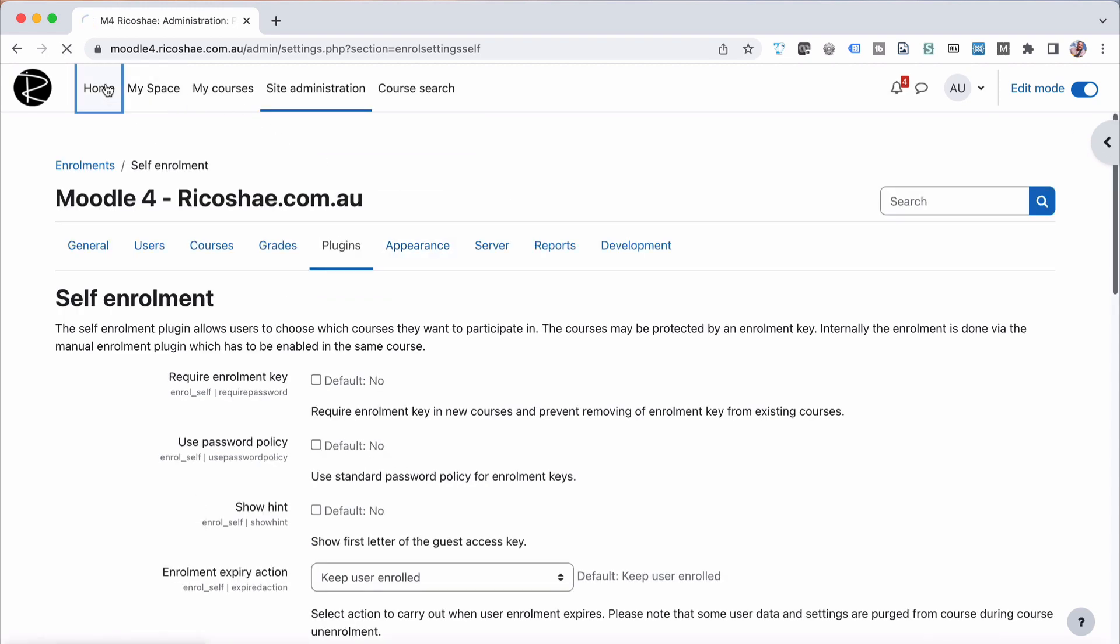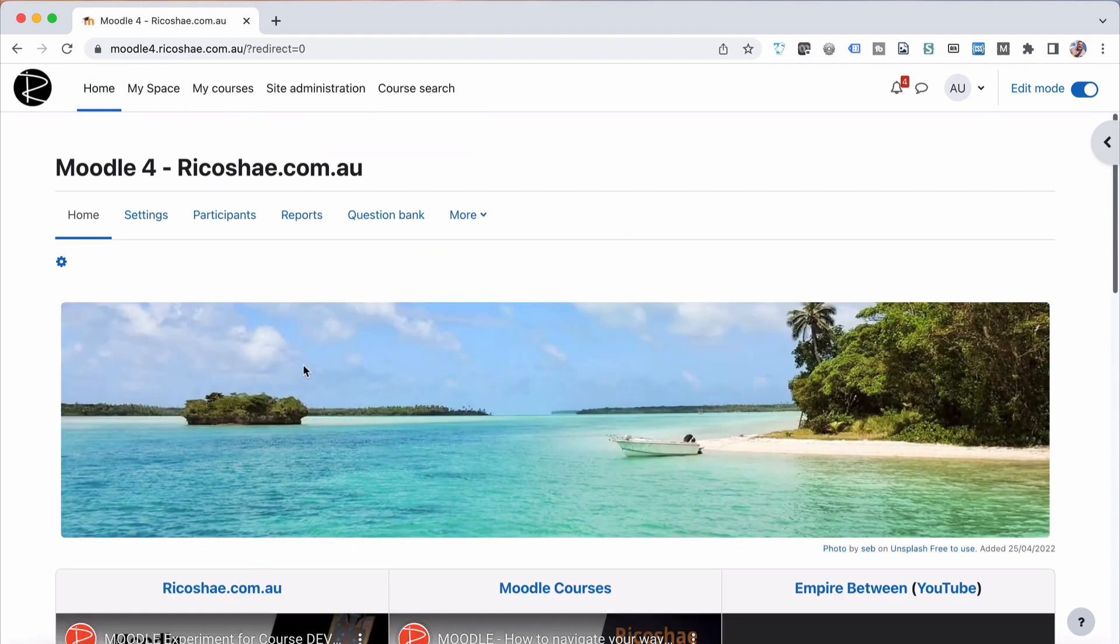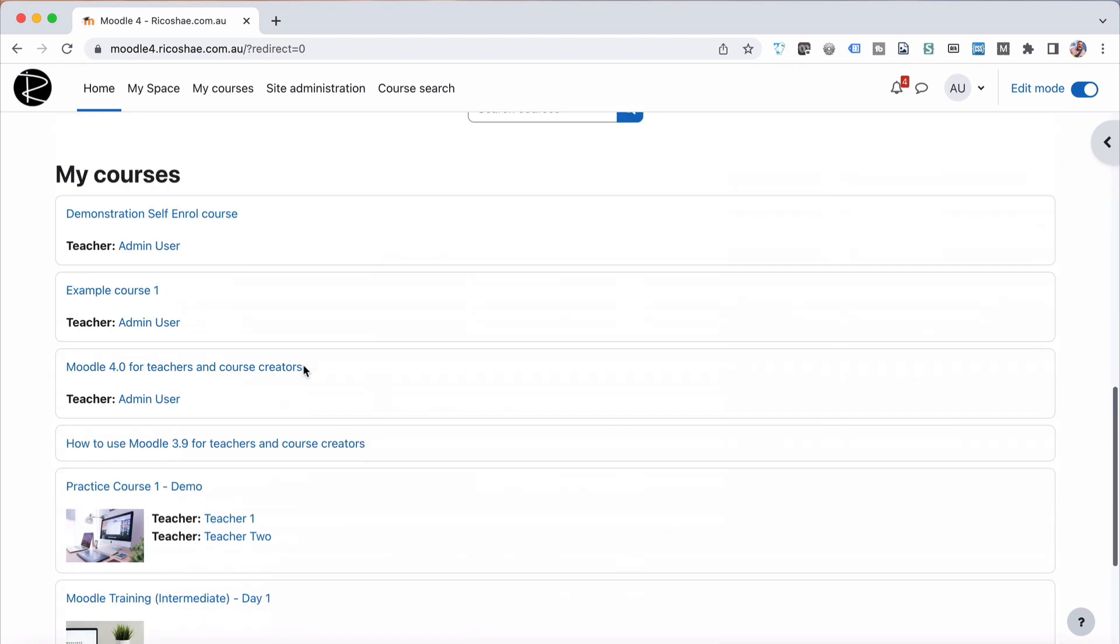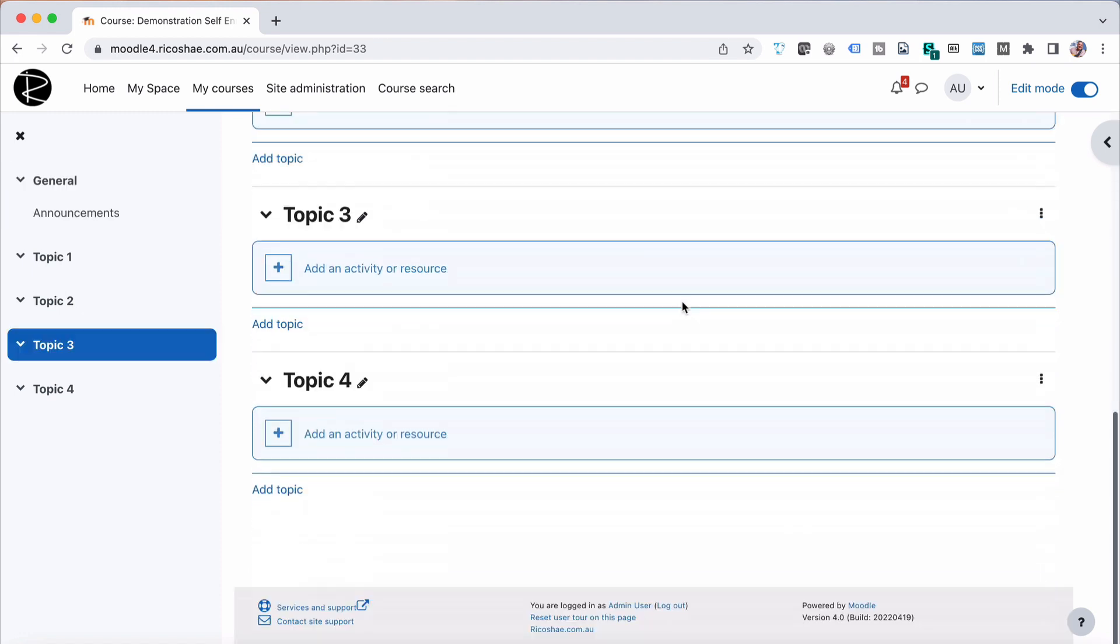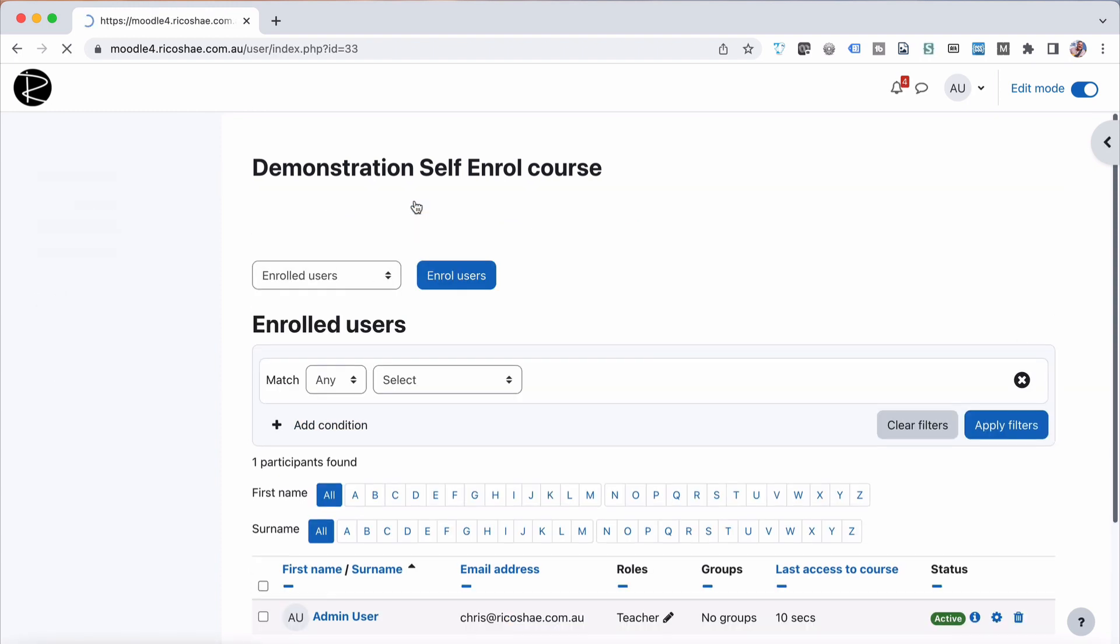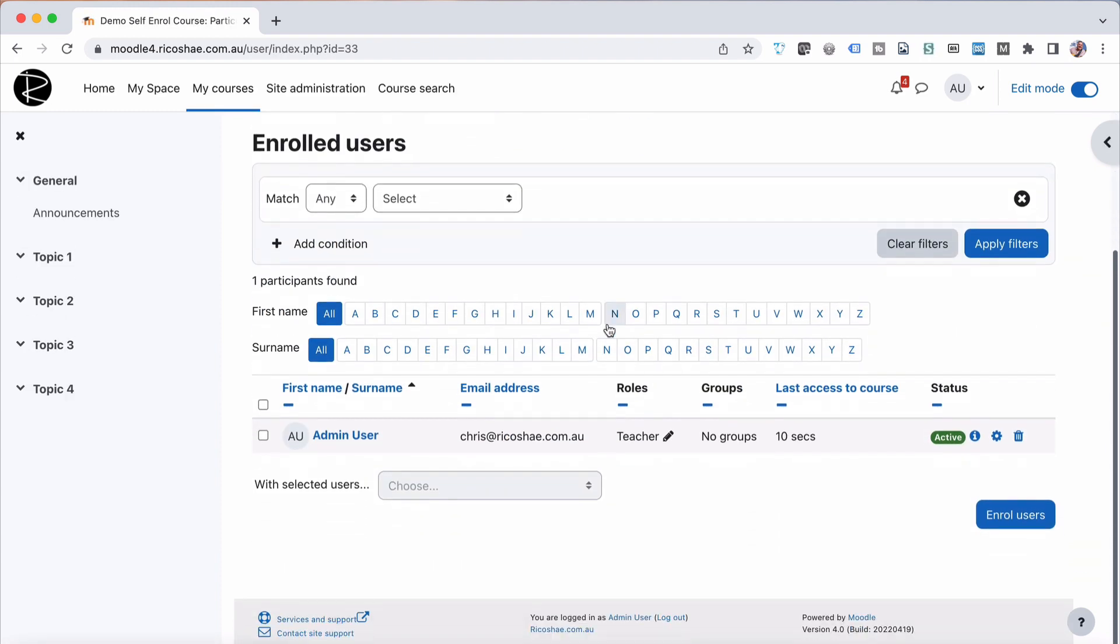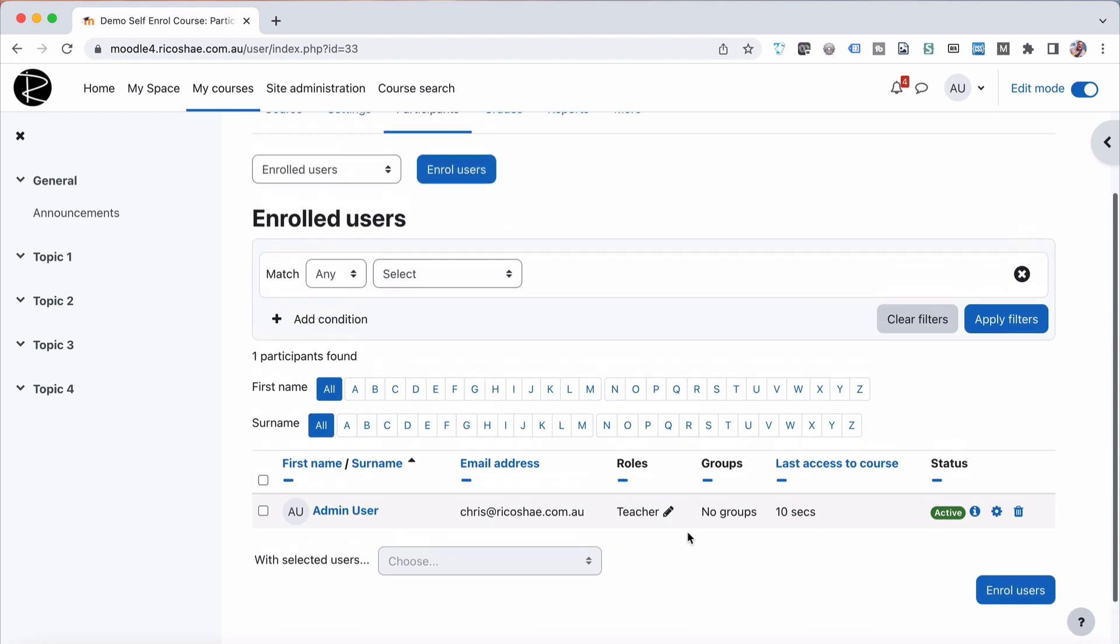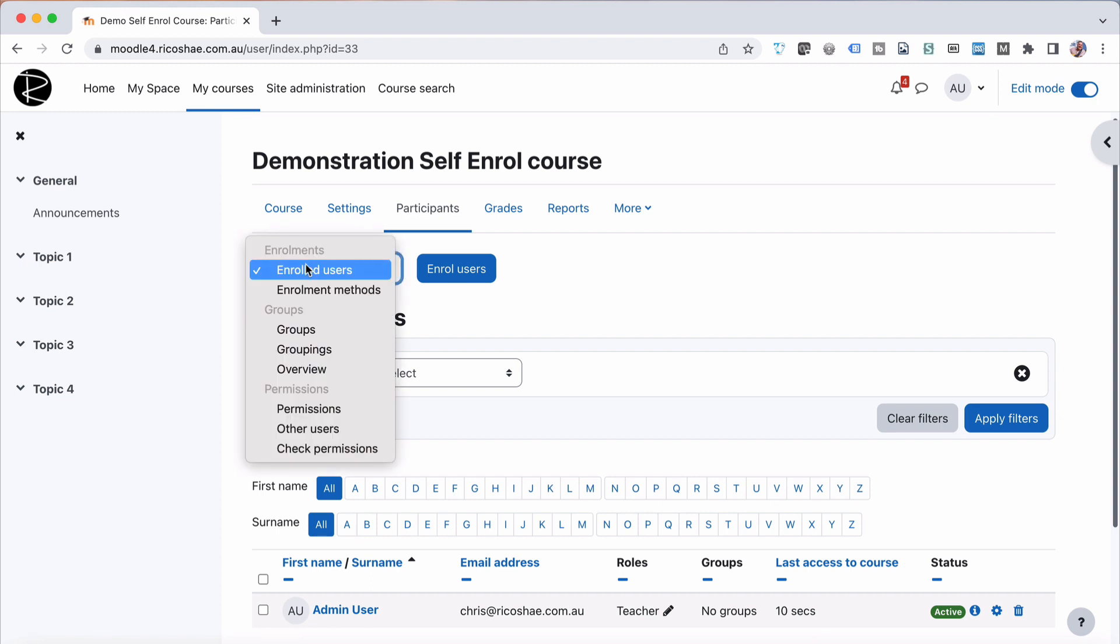We can jump back to our course now. The course that I set up was a demonstration self-enrollment course. So at the moment, nobody's enrolled in that course. It's an empty course, nothing in it yet, but that's okay. Just for this example, if we go to participants, you can see there that I am enrolled as a teacher. I set the course up, so it put me in there as a normal teacher automatically.